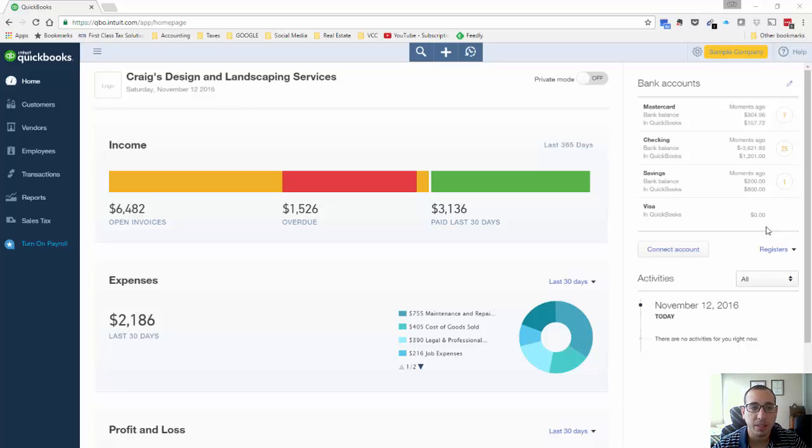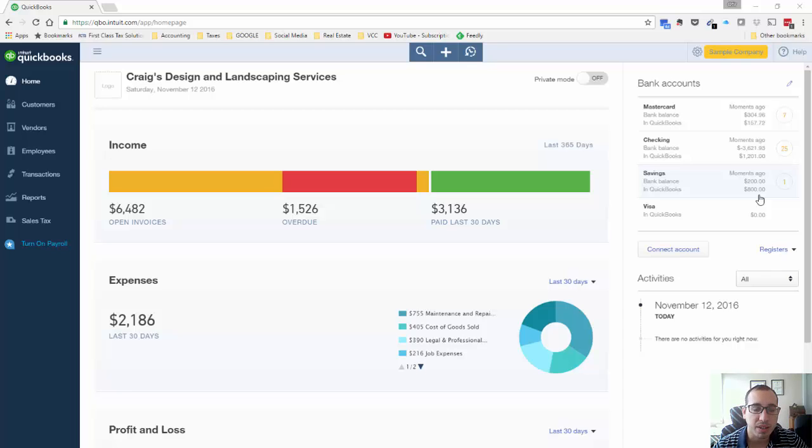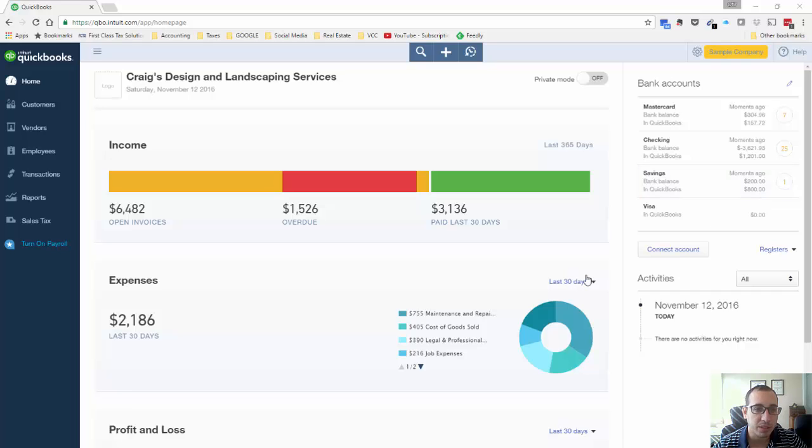Hi, this is Ophir Gabay bringing you another QuickBooks Online video and today we're going to be creating a report that will give us our profit per invoice. So this is going to be very useful for product based businesses, any wholesalers, retailers that want to calculate their profit margin on products that sell through invoices.